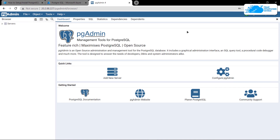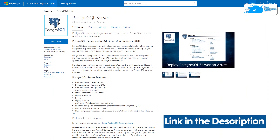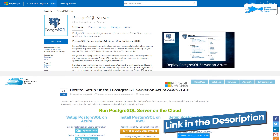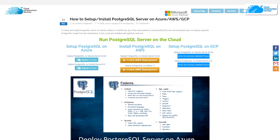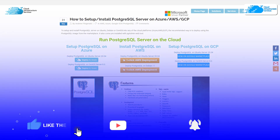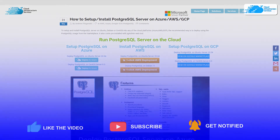That brings us to the end of this tutorial. If you have any queries make sure to leave them in the comment section below. Check out the link in the description box for the step-by-step blog post guide on how to set up PostgreSQL and for the Azure marketplace listing. If this video helped you, please leave a like and subscribe to the channel.